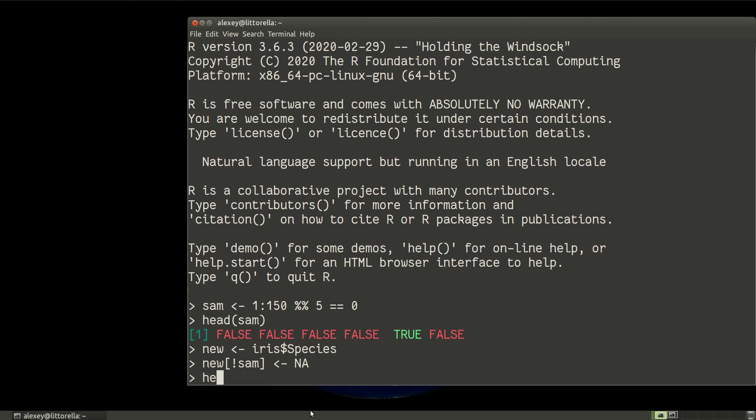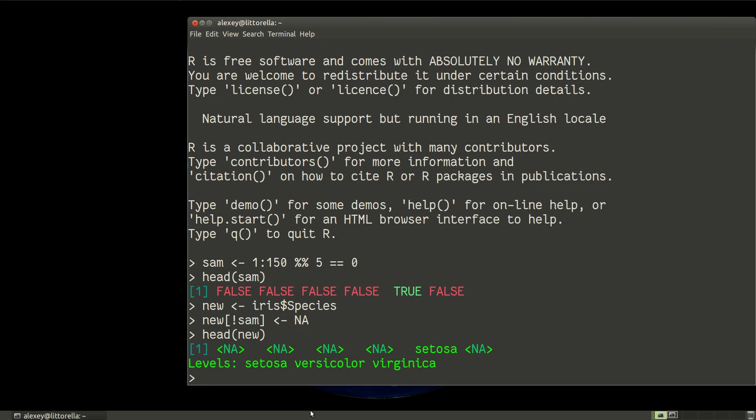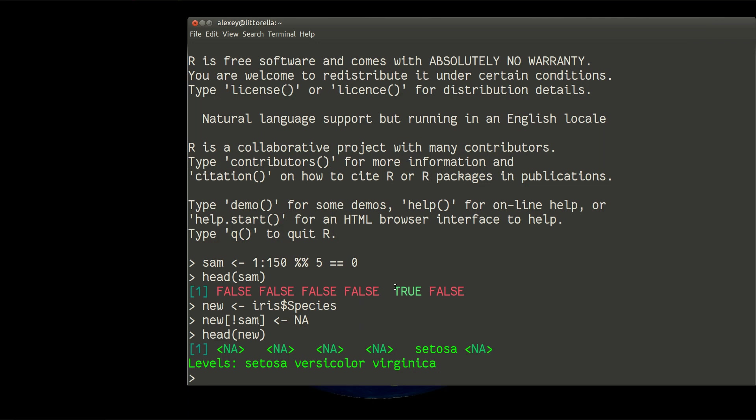So now head of new will look like NA, NA, NA, NA, NA, and setosa. Because setosa corresponds with true, and NA will correspond with all these falses. Alright, so now I am going to show you how these learnings look like.